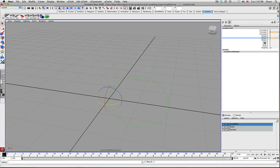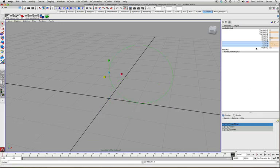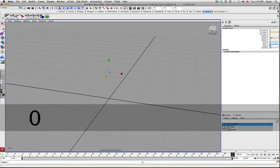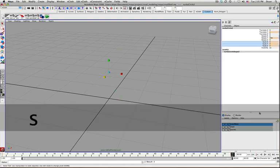I also want it to scale down over the course of the animation. So set a key scale at frame 1. And then at frame 60 have it go down to 0. Scale.